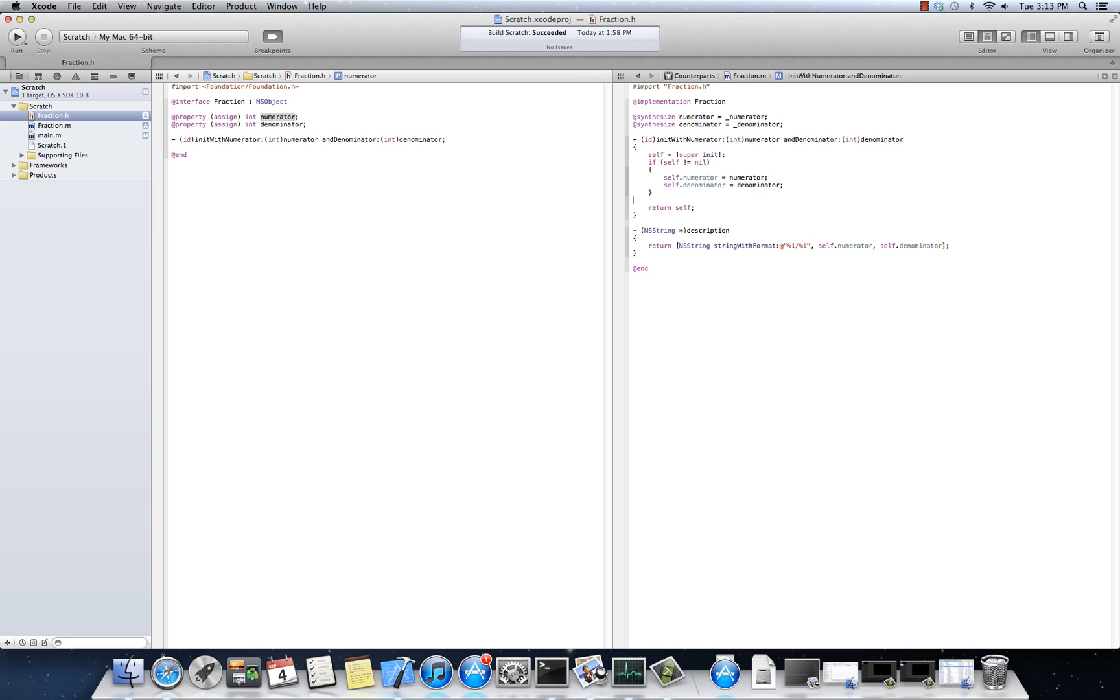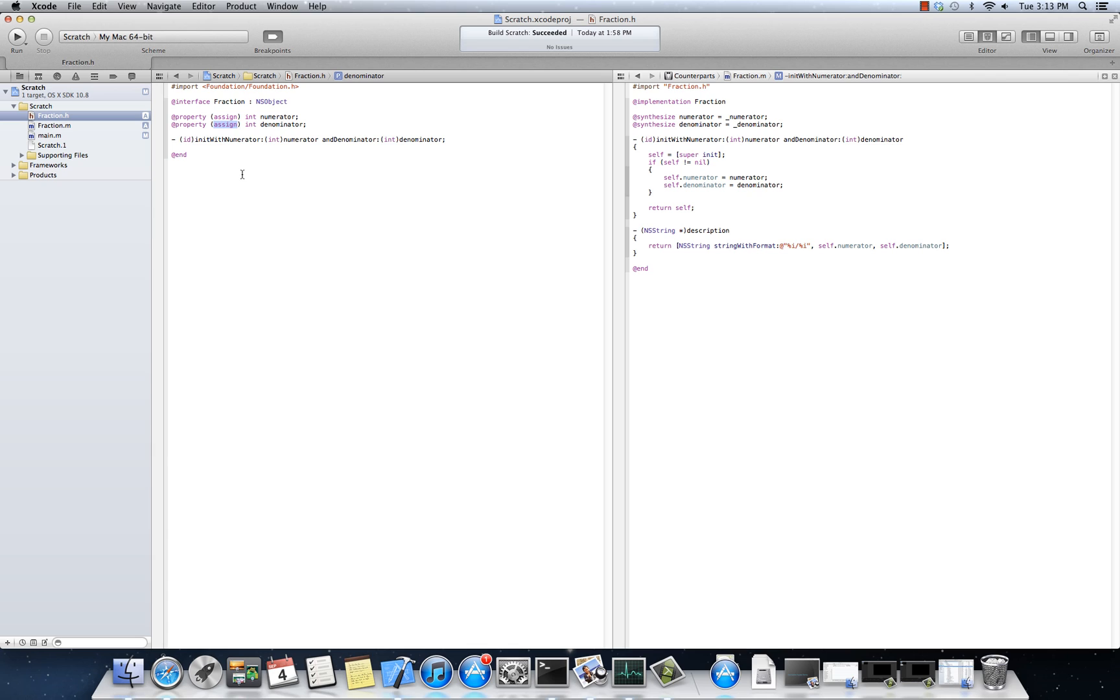The next thing I want to show you is property qualifiers. So something that we haven't talked to, I mentioned that properties have this assign method. And all that does is a completely kind of brainless assign.